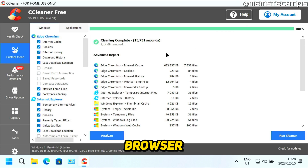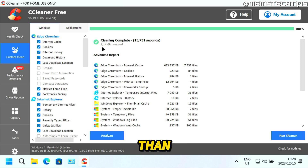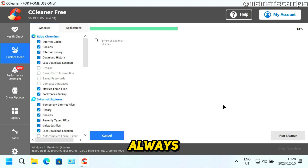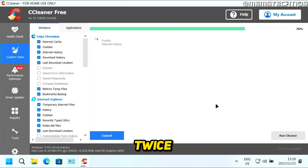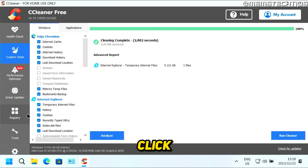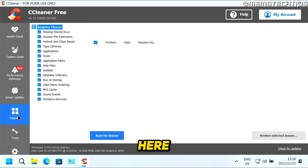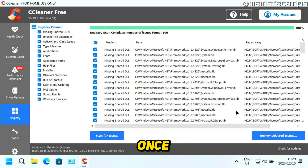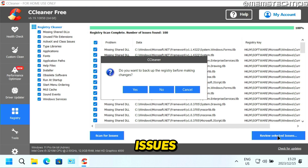It's going to clean your browser and computer. In my case, more than one gigabyte of data has been removed. Once it's finished, click on Run Cleaner again — I always do this twice. Once that's finished, click on the Registry tab on the left, then click on Scan for Issues. Once it's done, click on Review Selected Issues.